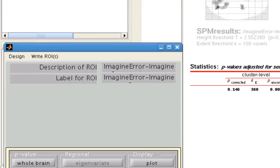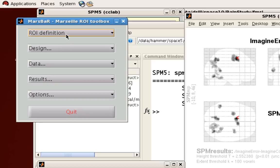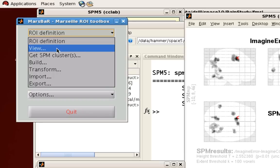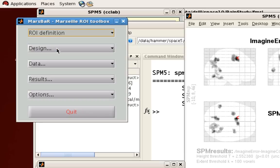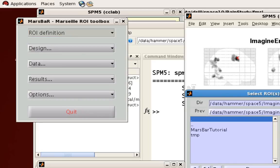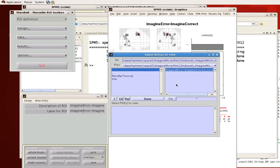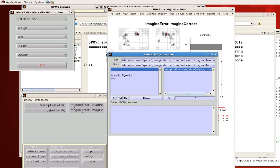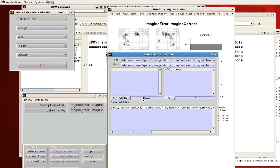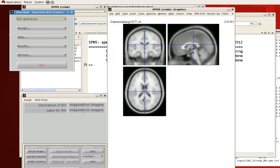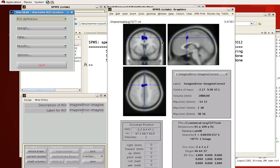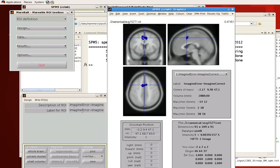And now, again, it's very useful to click on the view to see what you've done to that ROI. So here is the ImagineError-ImagineCorrect. Click Done. And you can see that it does look like what I looked at in the results from that other analysis.